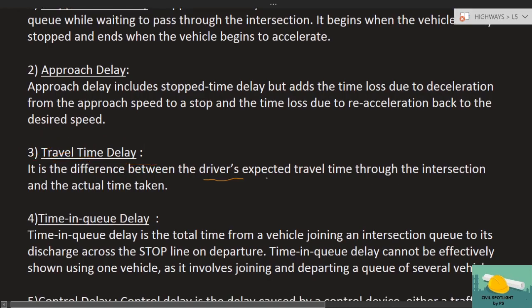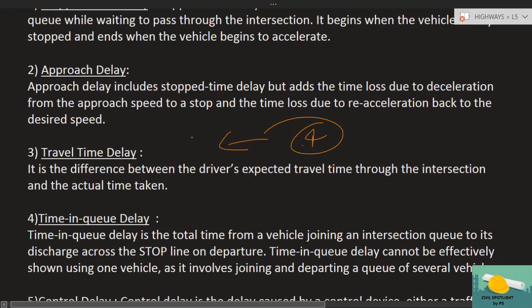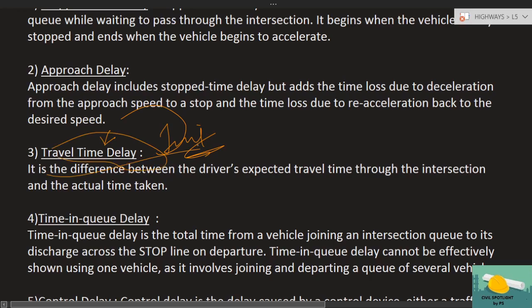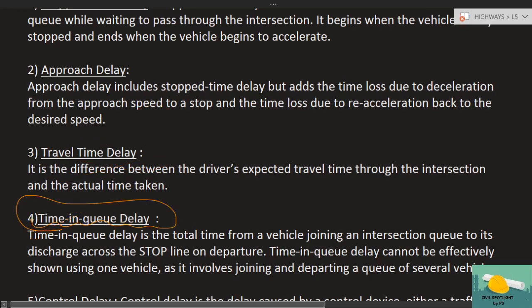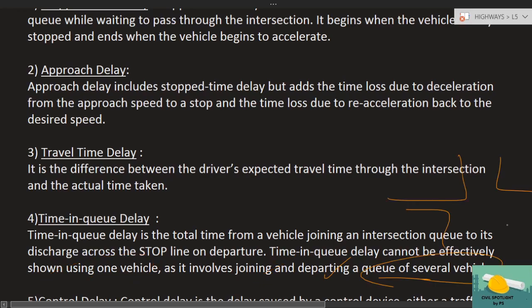Travel time delay is the difference between the driver's expected travel time through the intersection and the actual time taken. For example, a driver expects to pass through a particular intersection in three minutes, but it actually takes four minutes — so one minute of extra delay occurred. That extra time is the travel time delay, which goes into the perception of joining an intersection queue until discharge across the stop line departure.